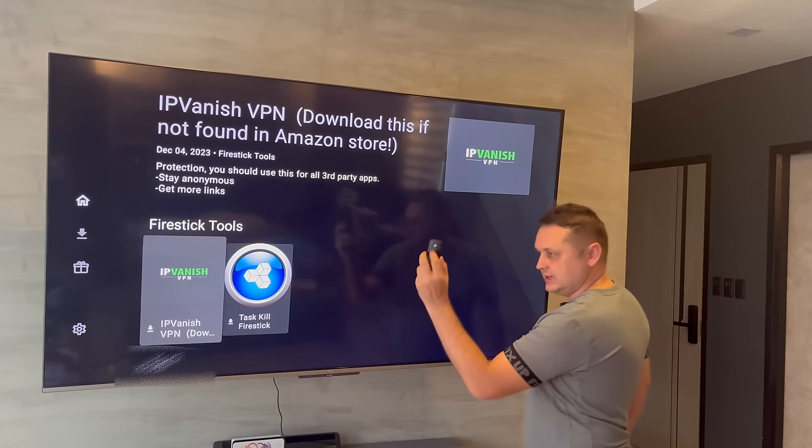Let's recap what we've done: we installed the Downloader application, got IPVanish VPN — you can see it's running and always connected. Then we got the Unlinked Store using IPVanish, entered the store, and installed Task Killer. You can install any other apps and they should show up on your Fire Stick.